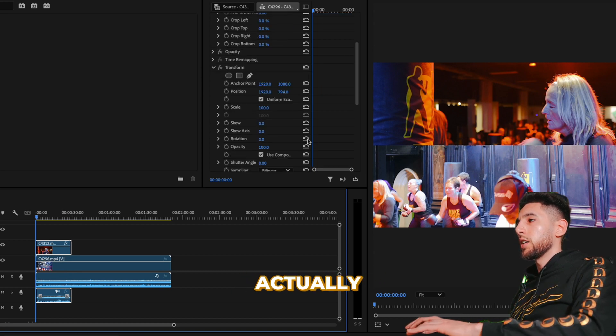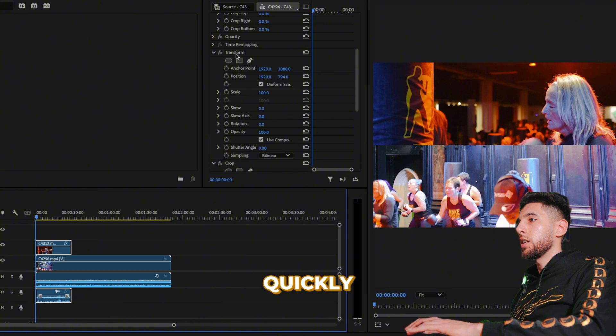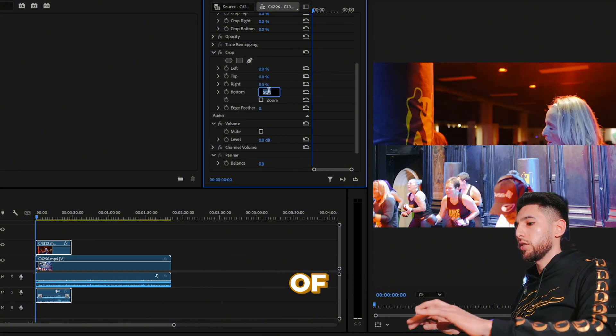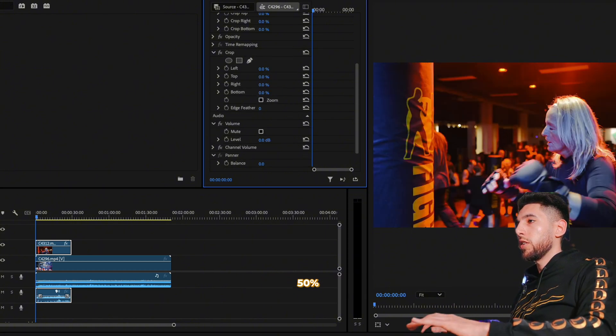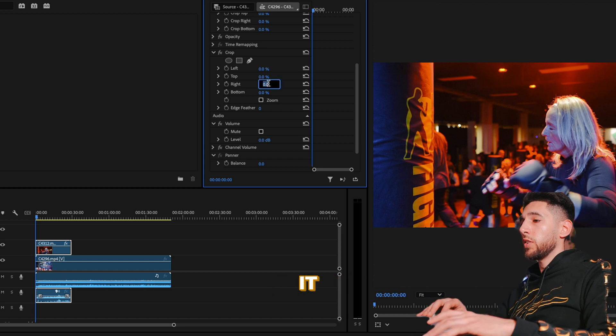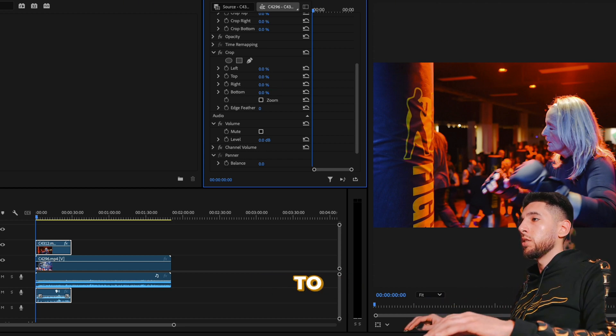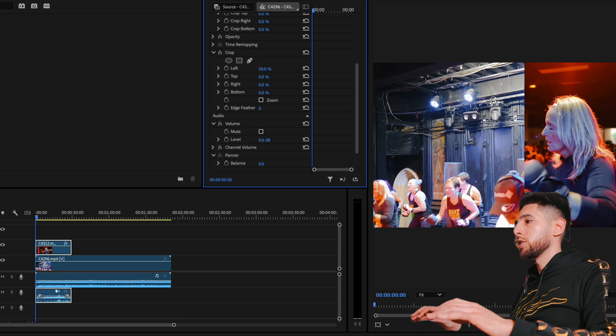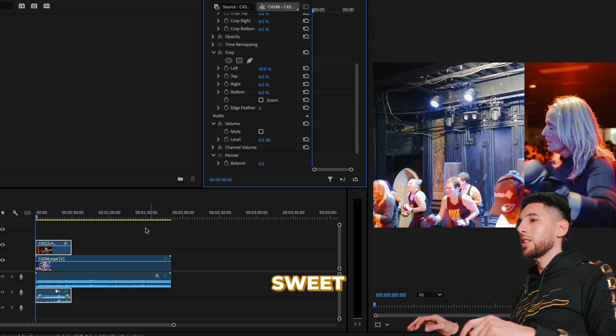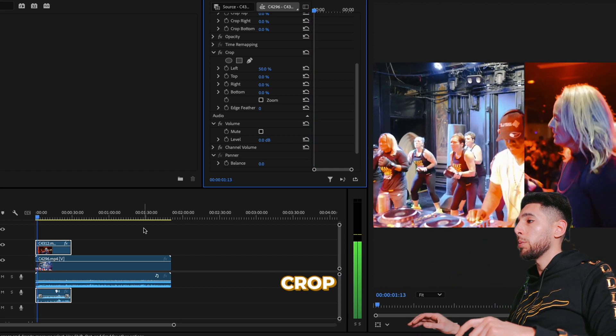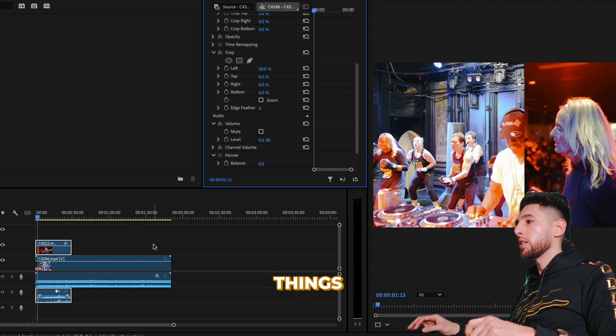To show you how cool this actually is, let's quickly delete our transform layer and then instead of 50 at the bottom, let's just make it 50 to the left. As you can see, we now have a vertical crop.